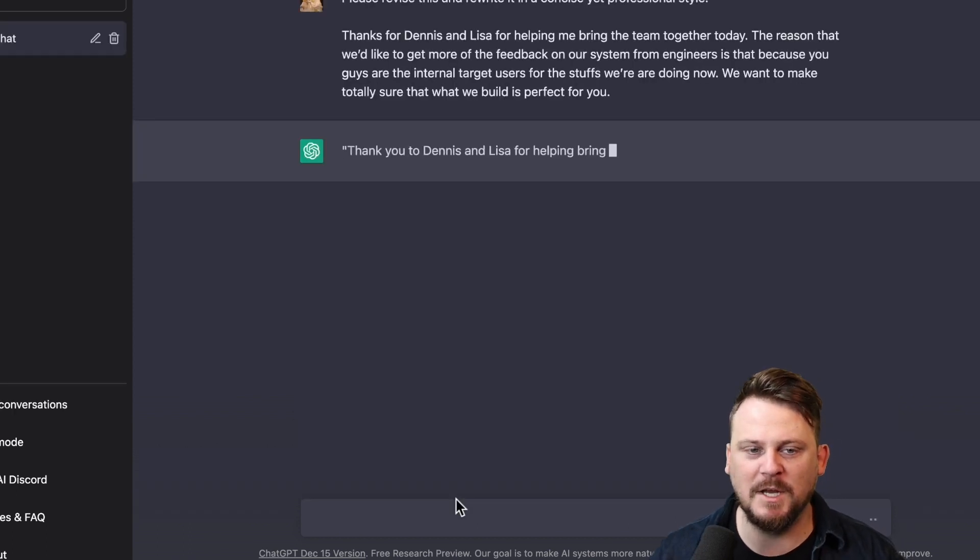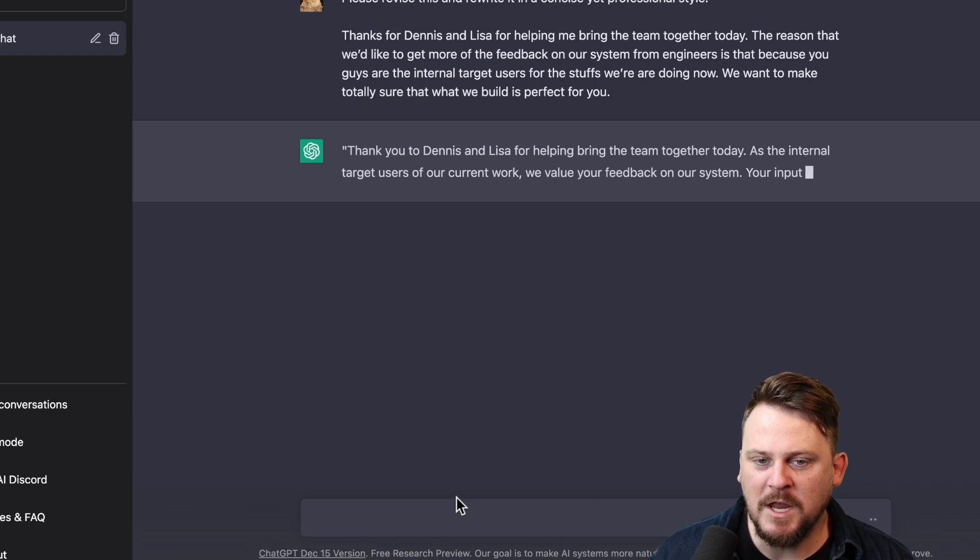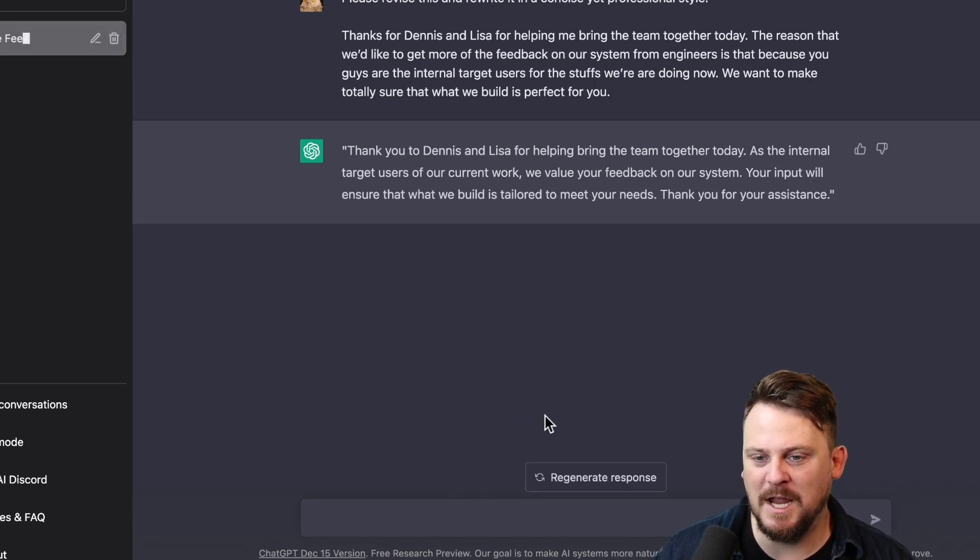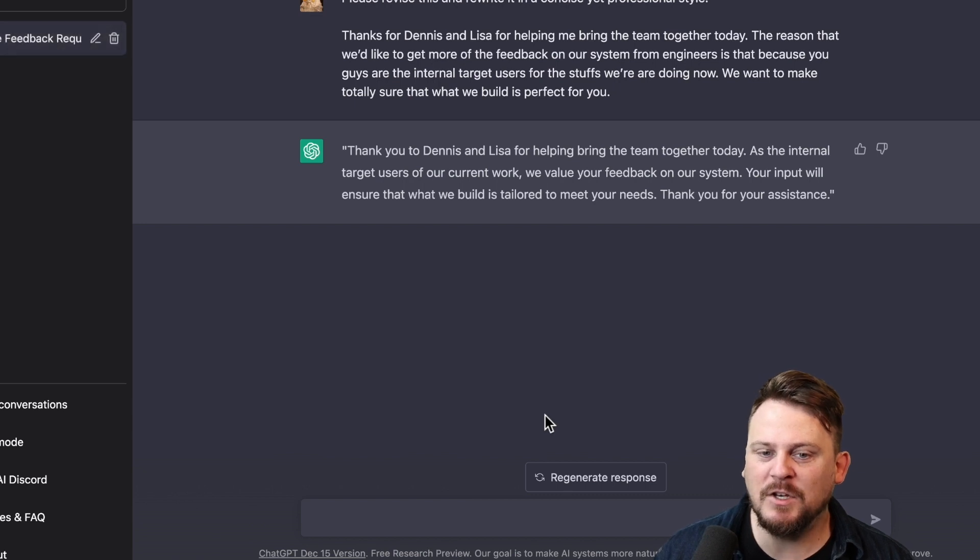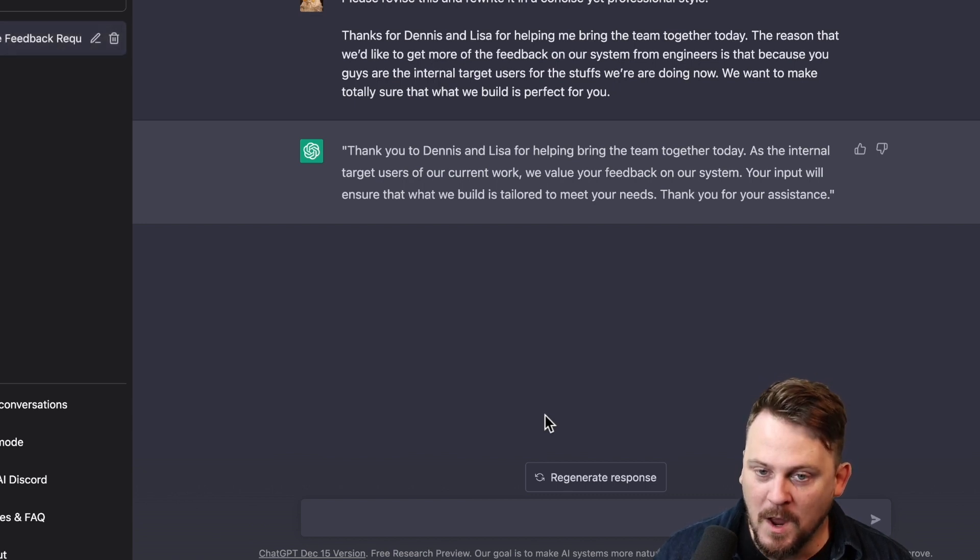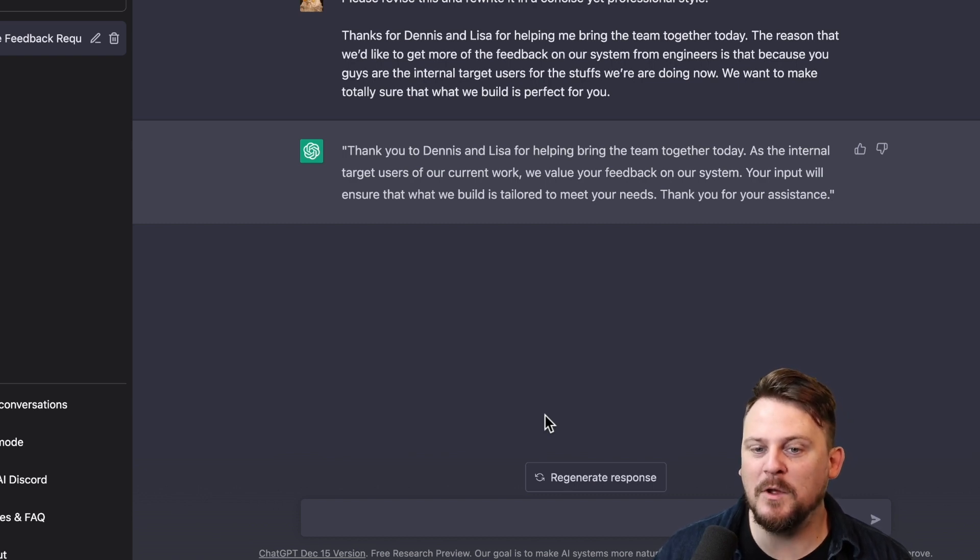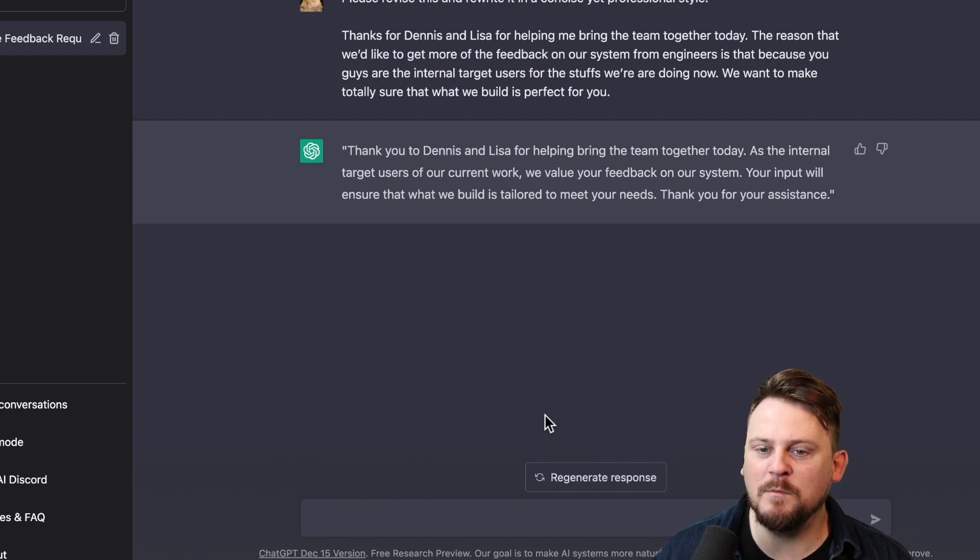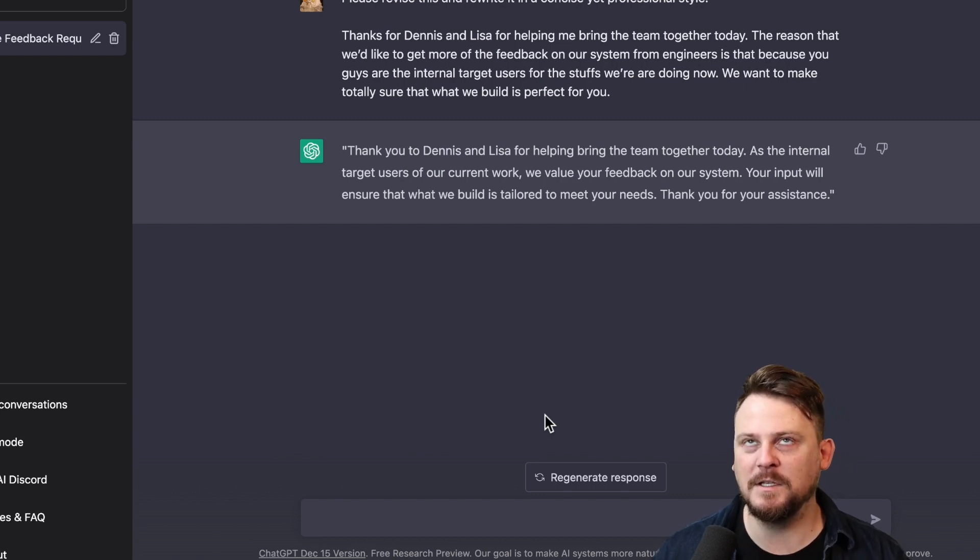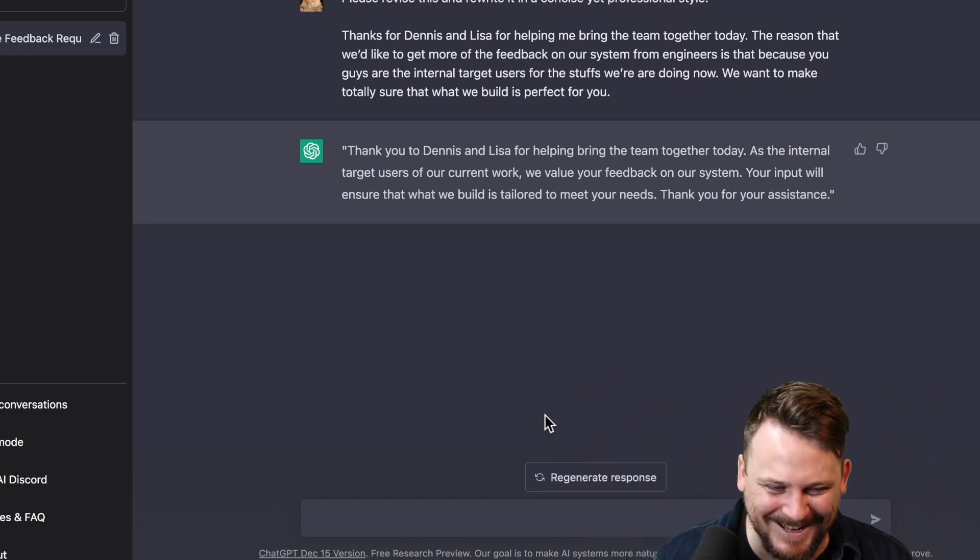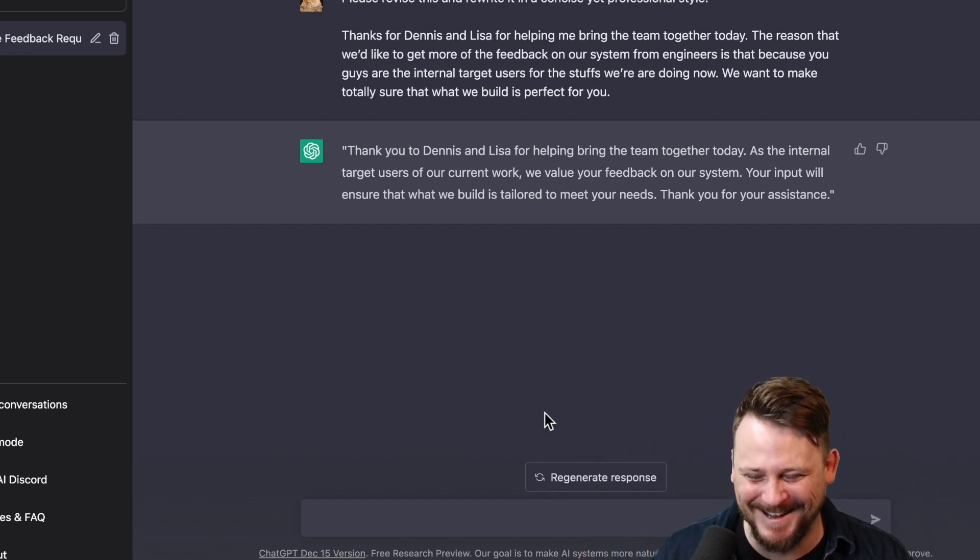There's a bit of awkwardness there using stuffs, for example. It's a little wordy. It definitely has more words than need to be there to express these things. So it's a bit awkward. Let's see what we get. Come on, ChatGPT. Thank you to Dennis and Lisa for helping bring the team together today. As the internal target users of our current work, we value your feedback on our system. Your input will ensure that what we build is tailored to meet your needs. Thank you for your assistance. Whoa, that's really good.